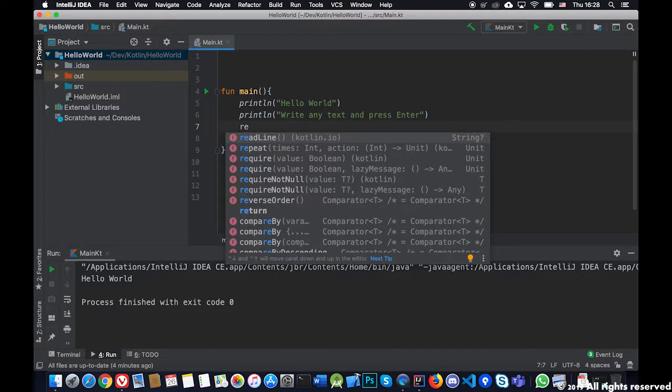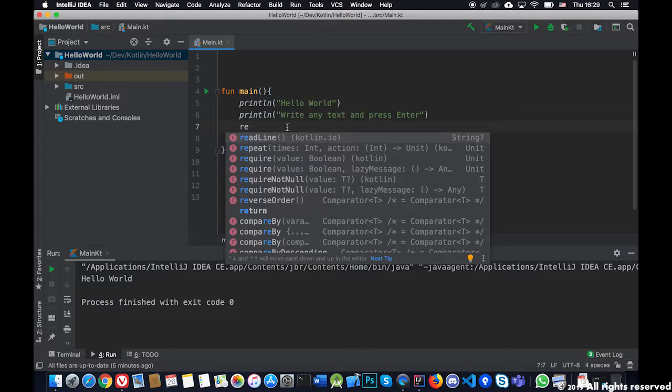You will see that in general all functions start with an F in the left. There is an F here, then the name of the function with the possible variables or expressions that he receives as an entry. In this case we don't need to send anything to the function, not like the println which had an entry for the variable.